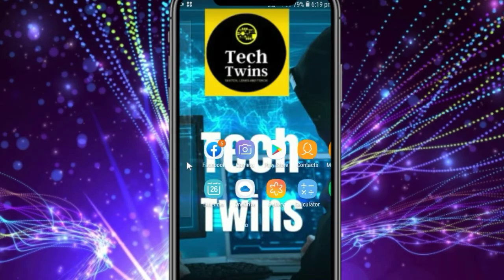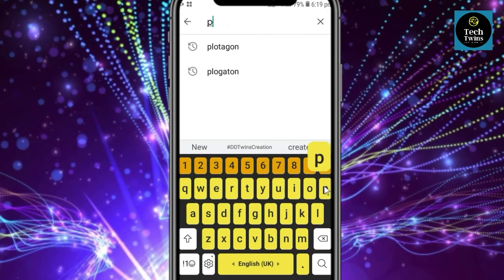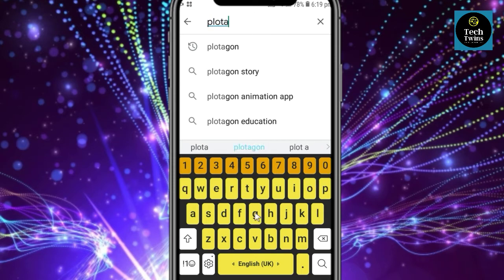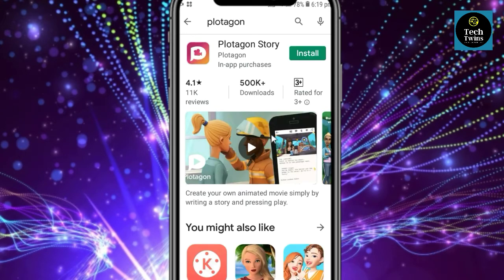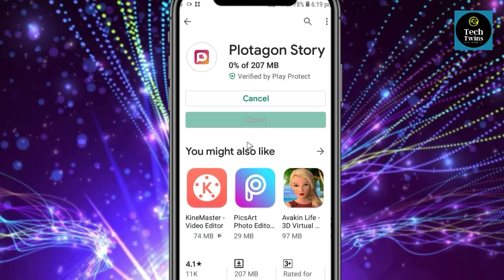Let's go to the Play Store and start Plotagon. You will see its icon — it is 207MB, so install it. It takes 2 to 3 minutes according to your internet speed; wait till it is downloaded.